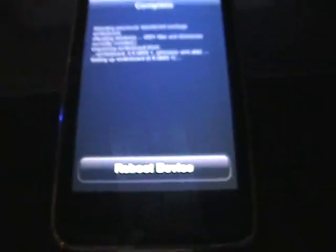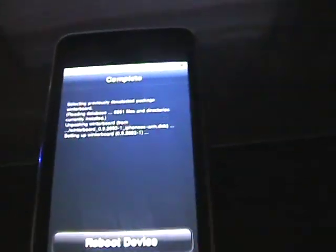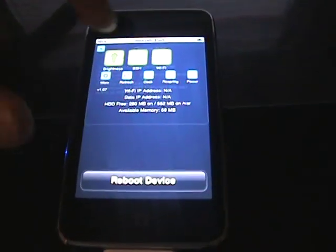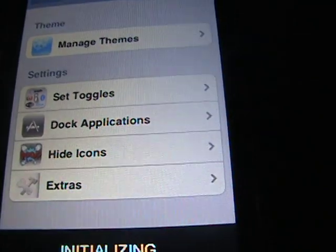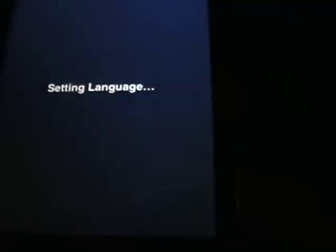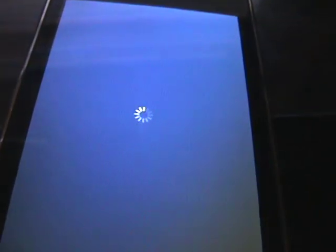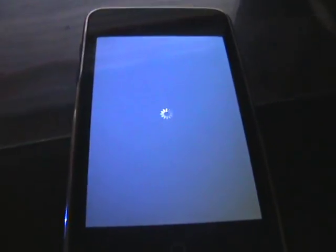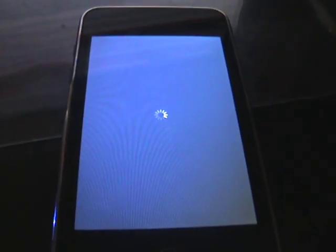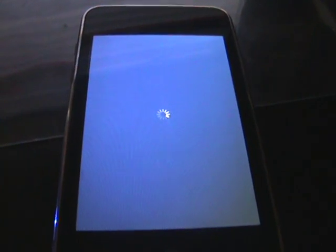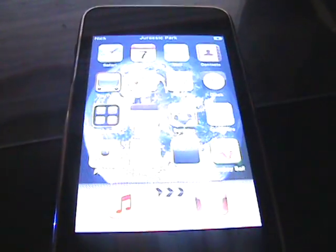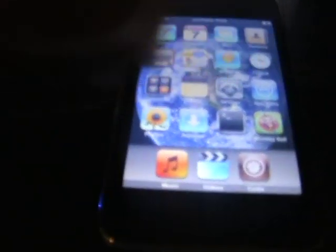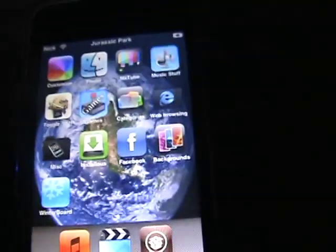So now you can see it says reboot device. Now I'm tethered so I don't really want to do that. That's where SBSettings comes in handy. You slide on the top and you can just press respring. And look at this, I don't have to reboot. I'm just going to wait a second. Scroll over a page and there is Winterboard.